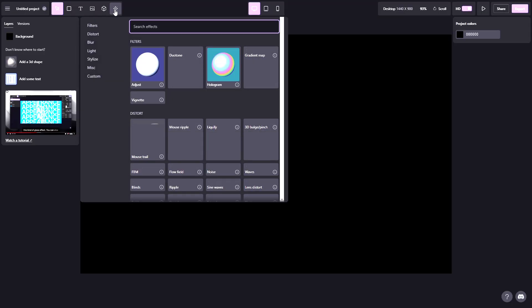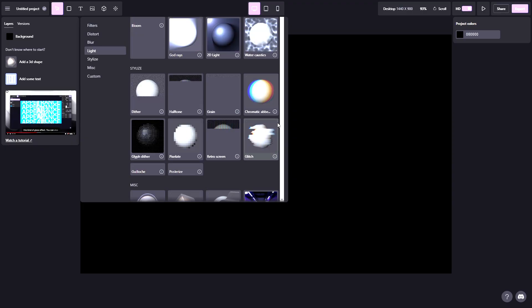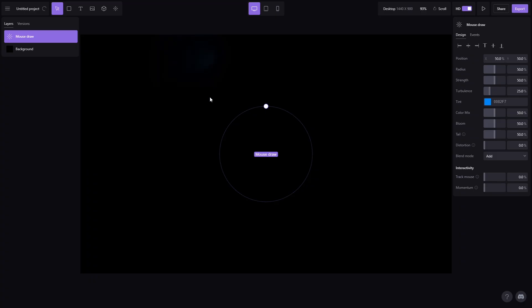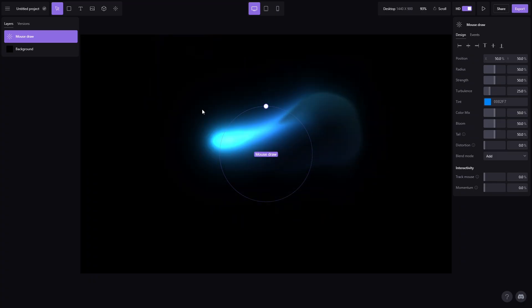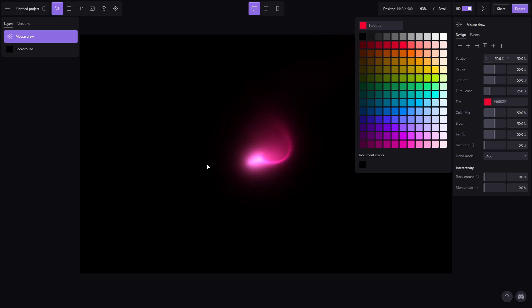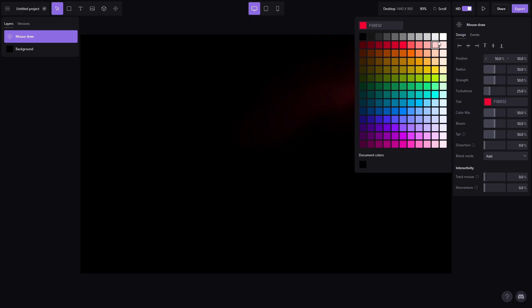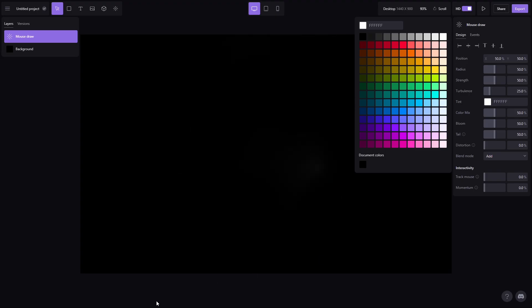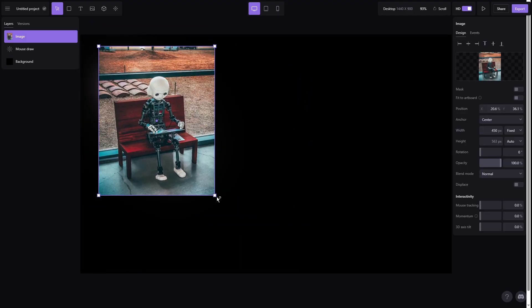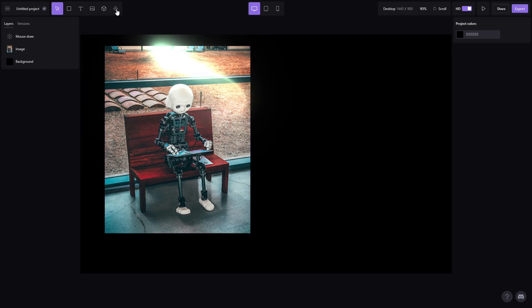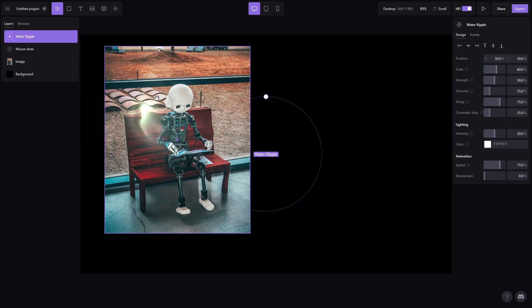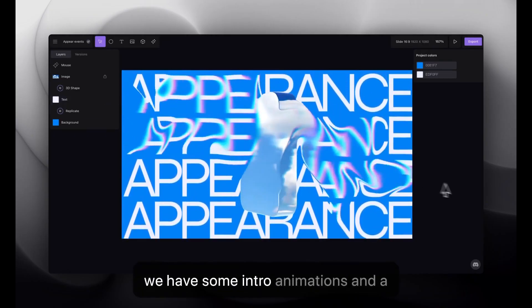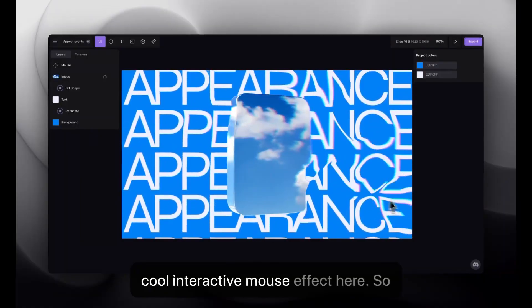Unicorn Studio comes with pre-built effects. For example, I can drop in a light trail and instantly customize its color and glow. You can also import images or videos and animate them with overlays like mouse ripples, glow effects, scroll manipulation.